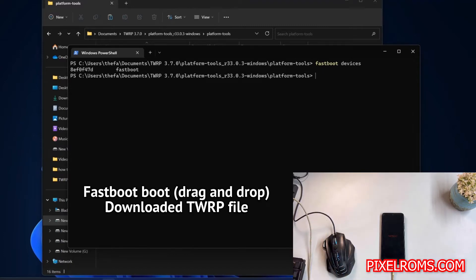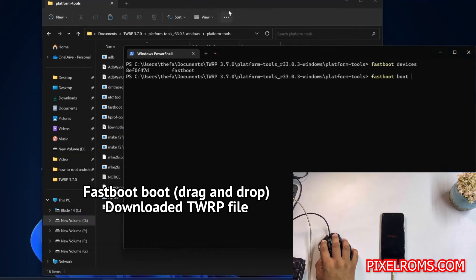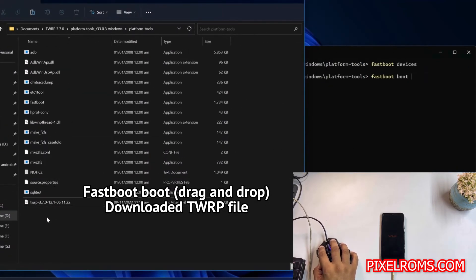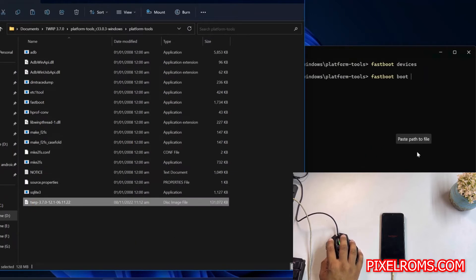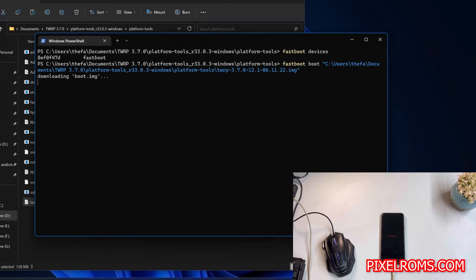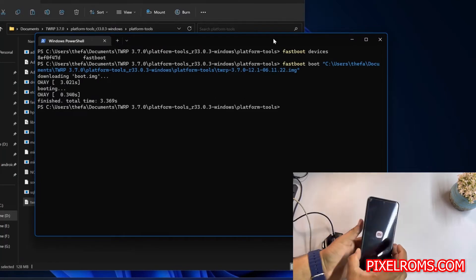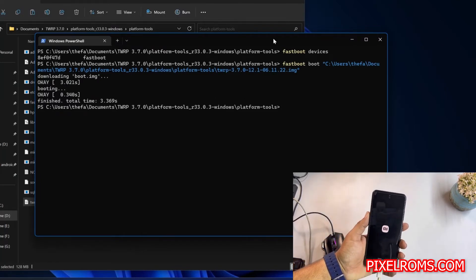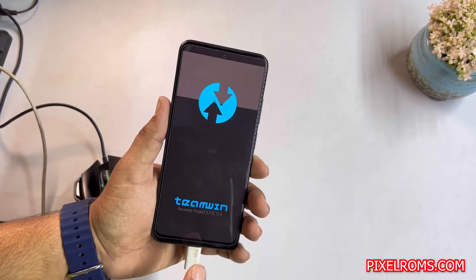Now write the fastboot flash recovery command, then drag and drop the TWRP recovery image file into the PowerShell window, then hit Enter. It will automatically flash the latest TWRP recovery onto your Redmi Note 11. As you can see here, it is automatically rebooting — but don't skip the video because the TWRP recovery is not yet permanently installed on the device.